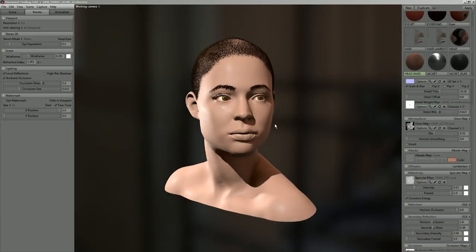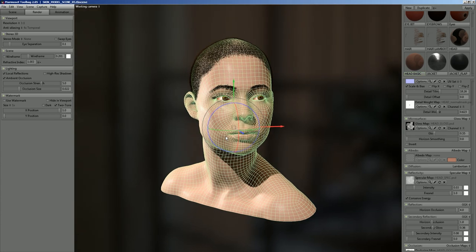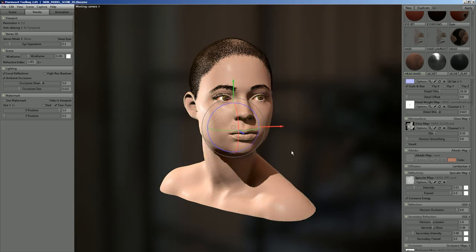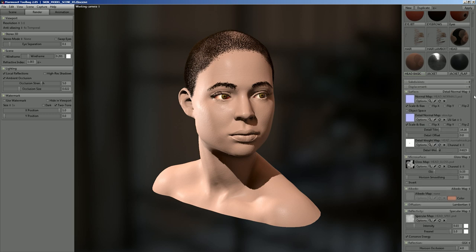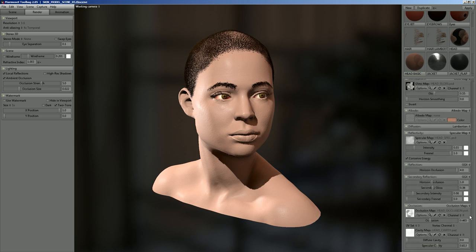I've got this awesome model here from Yuri Alexander — you guys should check out his site, yurialexander.com, to see more of his work. Right now I've got it set up with just a real basic Lambertian shader with the basic inputs: normal, gloss, and AO.